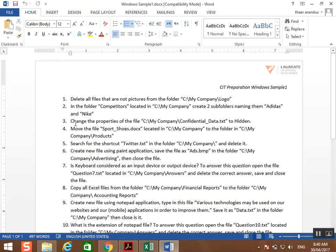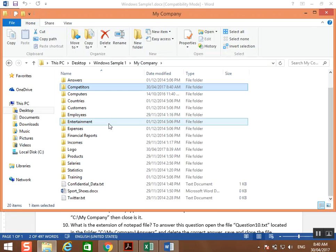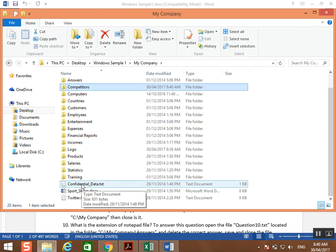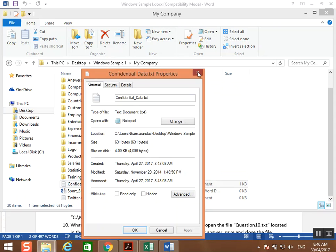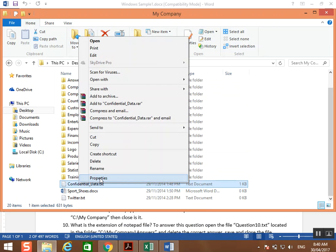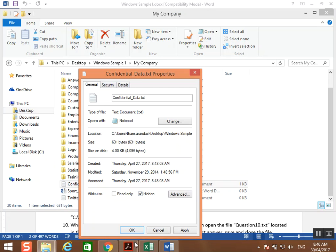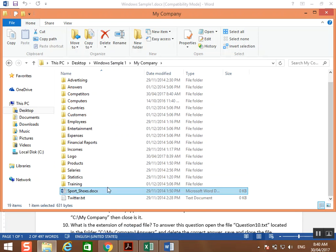Next question: change the properties of the file C:\My Company\confidential data.txt to hidden. Go to My Company, find the file confidential data. Right-click it, choose the last option, Properties. Change the attribute to hidden, then click OK. The file disappears because it has been set to hidden.